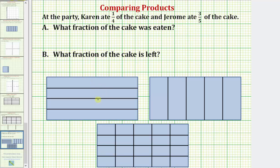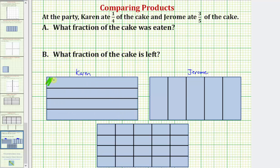We're first going to use this rectangle to model how much of the cake Karen ate. Notice that Karen ate 1 fourth of the cake, which means she ate one piece the size of 1 fourth. Because the denominator is four, we cut or partition the cake into four equal pieces horizontally. And because Karen ate 1 fourth of the cake, she ate this much.